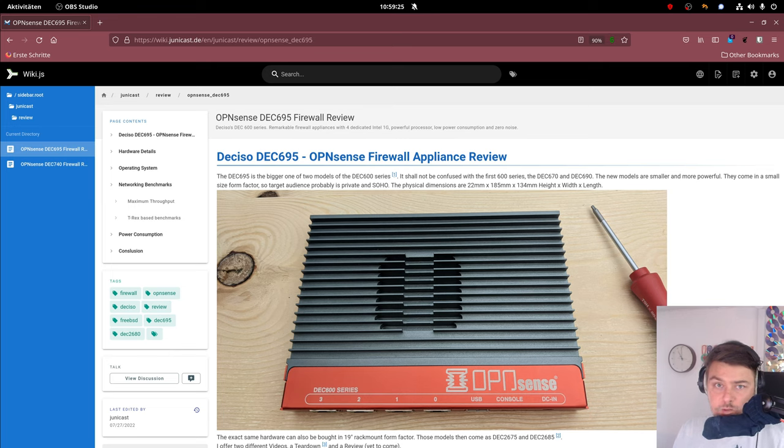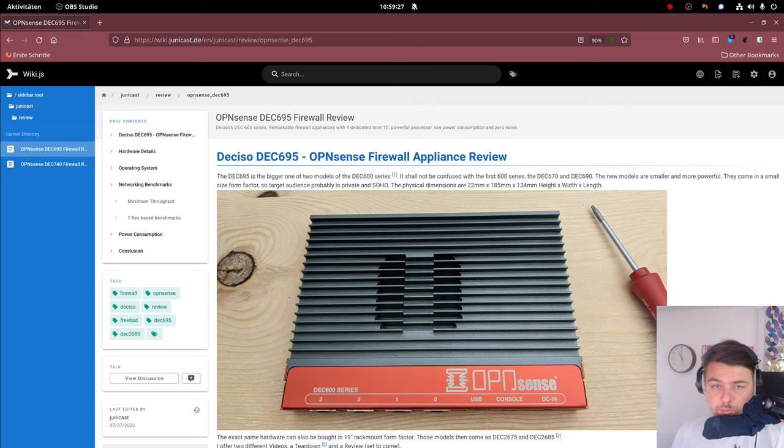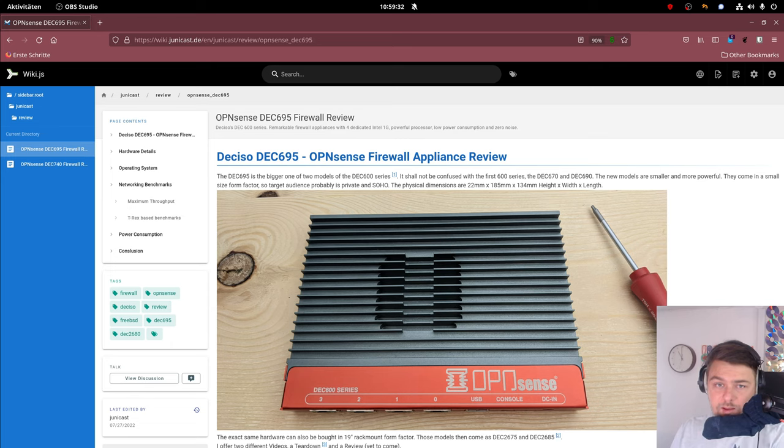I already made a video about the unboxing process and I also opened up the device to have a look inside it. So if you're interested in that one, I leave a link in the description.